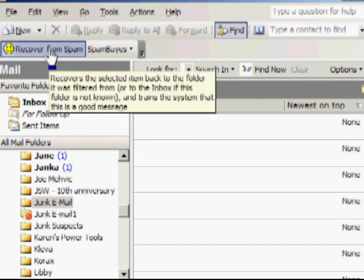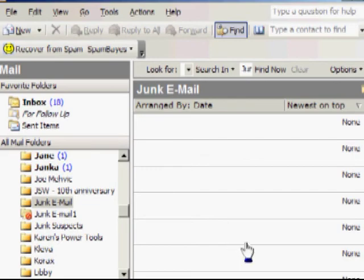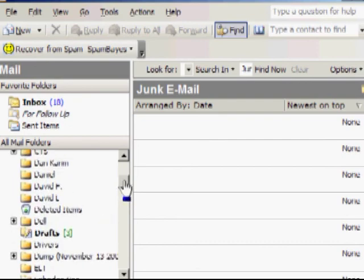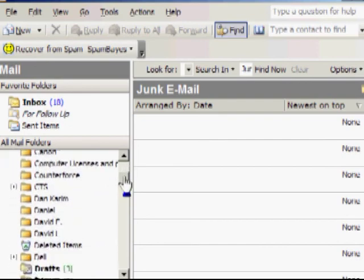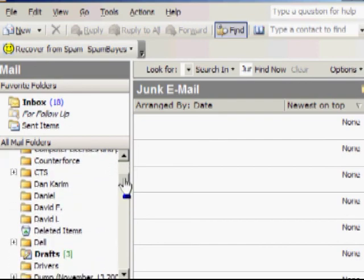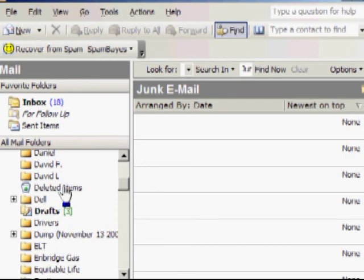If this is all junk, then select it all with Control A, press the Delete key, it disappears. It then moves up into your Deleted Items folder. And this one you want to keep low if you let a lot of things pile up there. It just slows down our network.